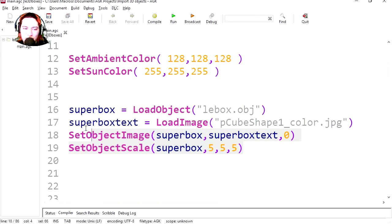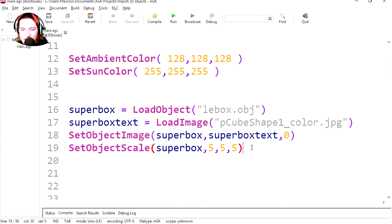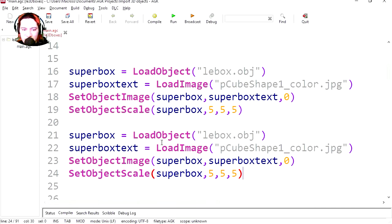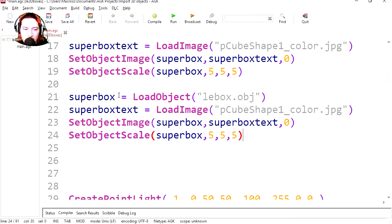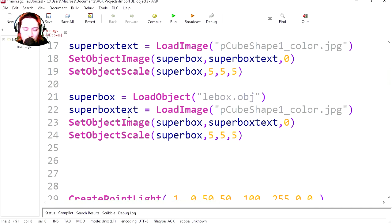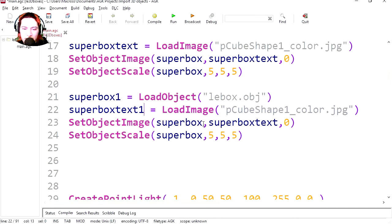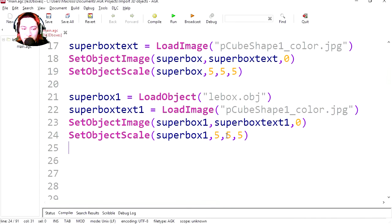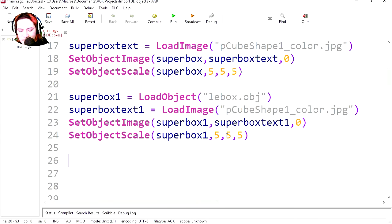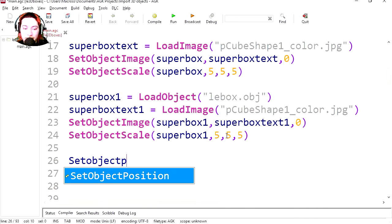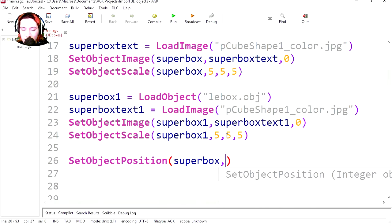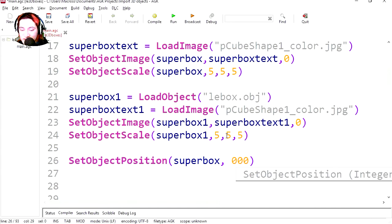Let's load another box, copy this, and paste it. Let's call this a box one, texture one, everything one. And maybe we can position the boxes in different places, set object position, and the object is a super box, and we're going to go zero, zero, zero, for X, Y, and Z.